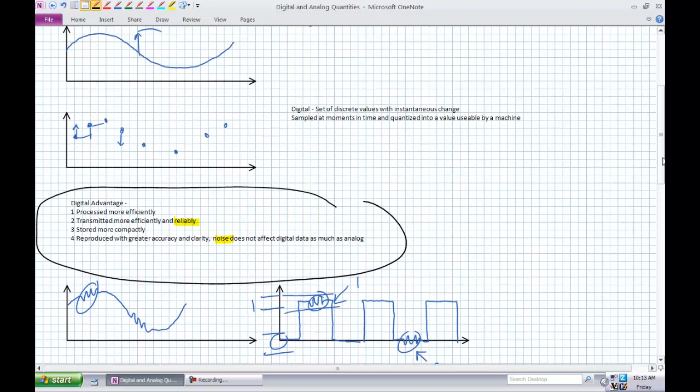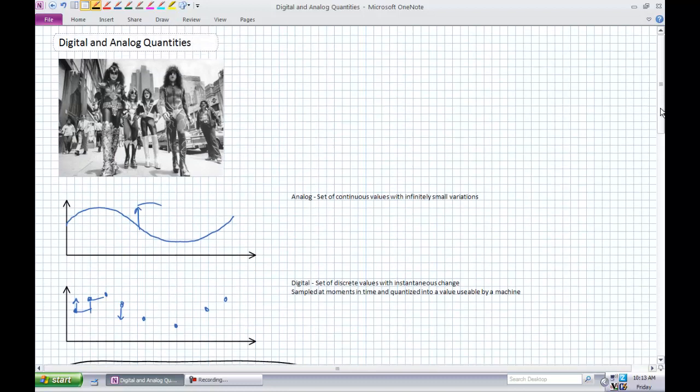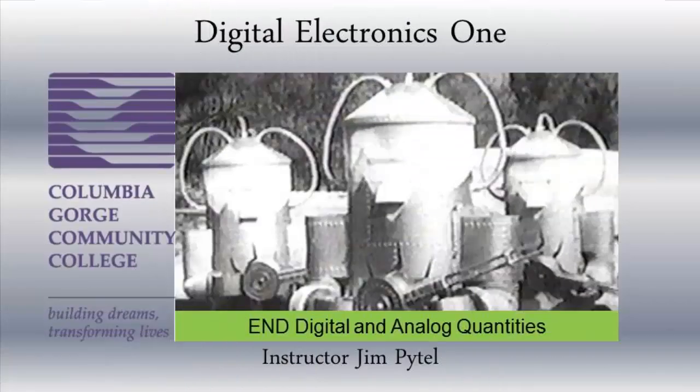This kind of concludes our intro lecture of digital and analog quantities.